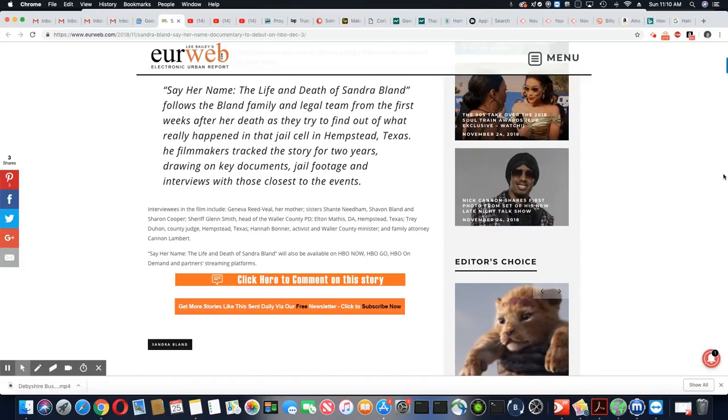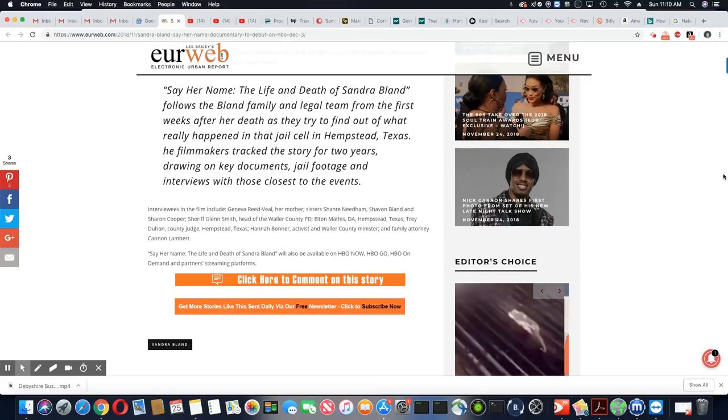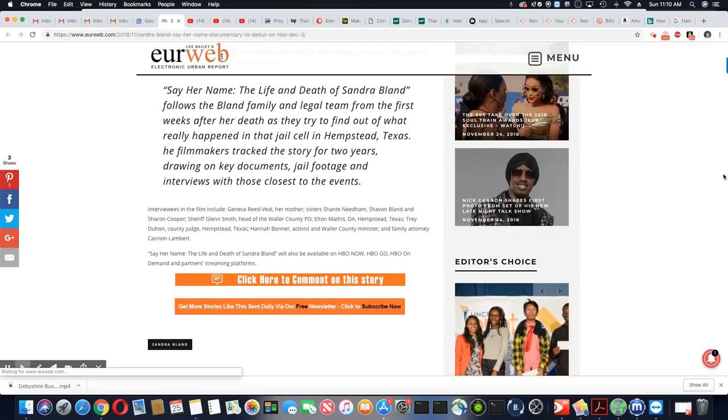So they have been tracking the story for two years, drawing on key documents, jail footage, and interviews with those closest to the event.